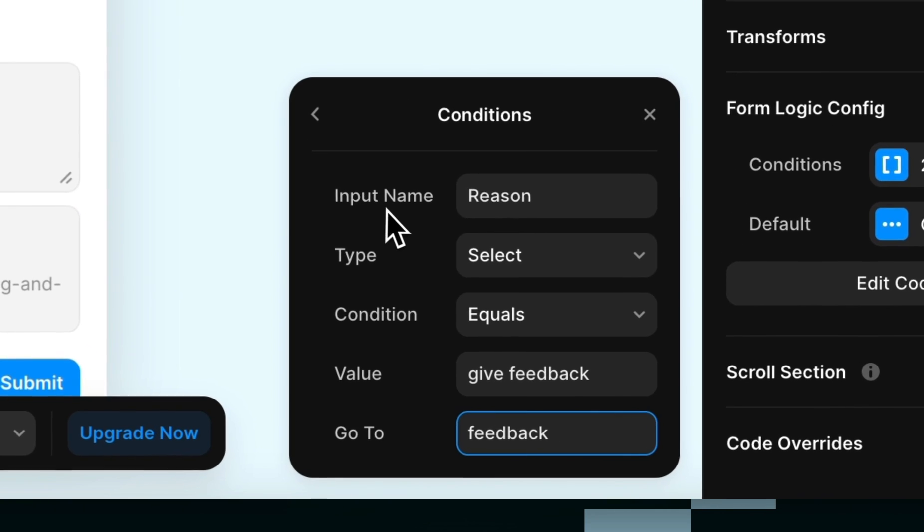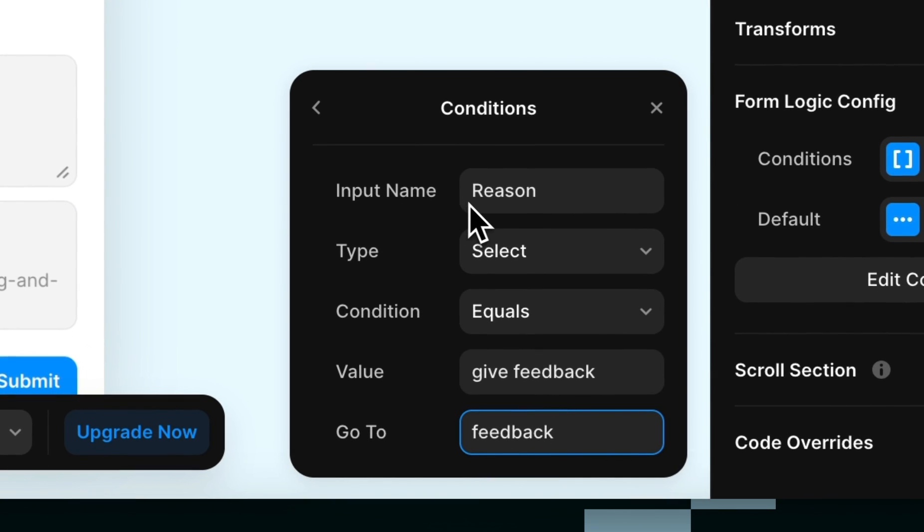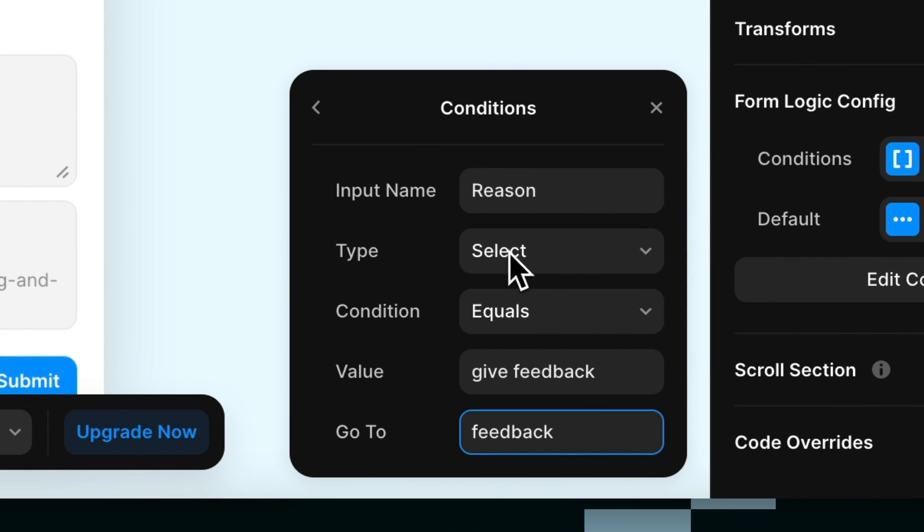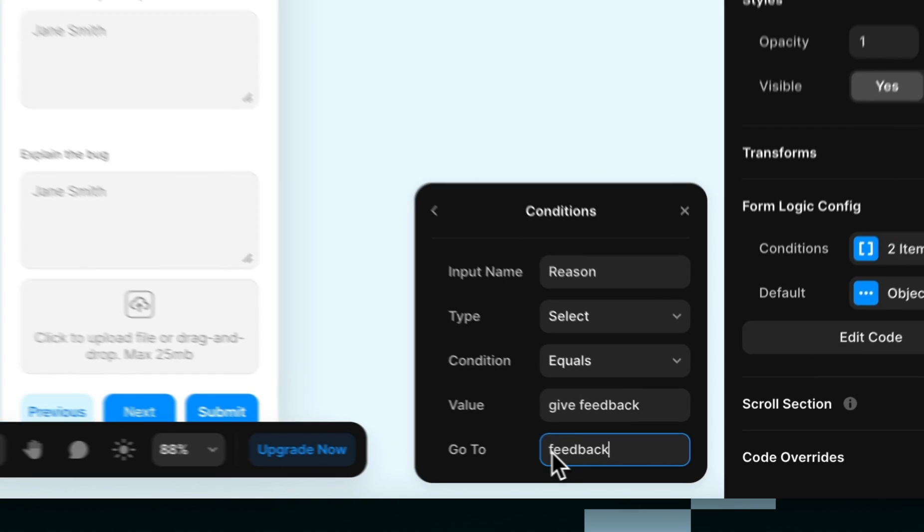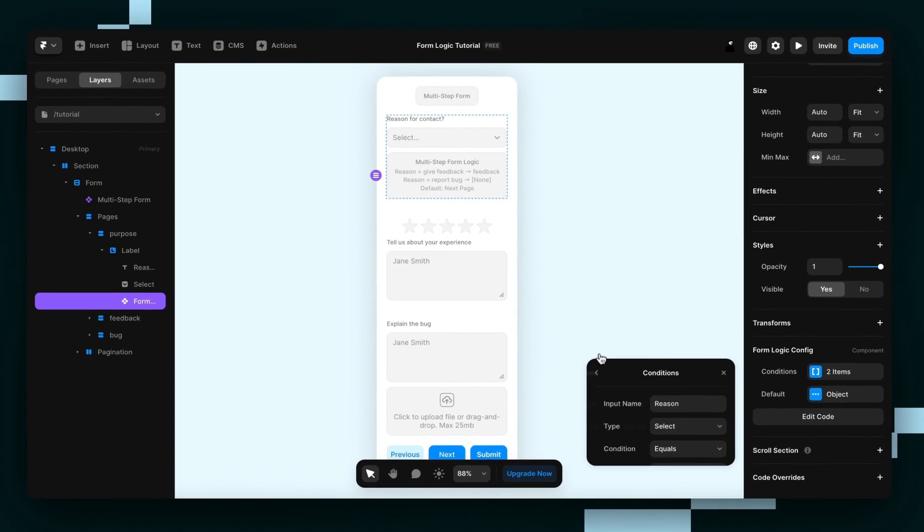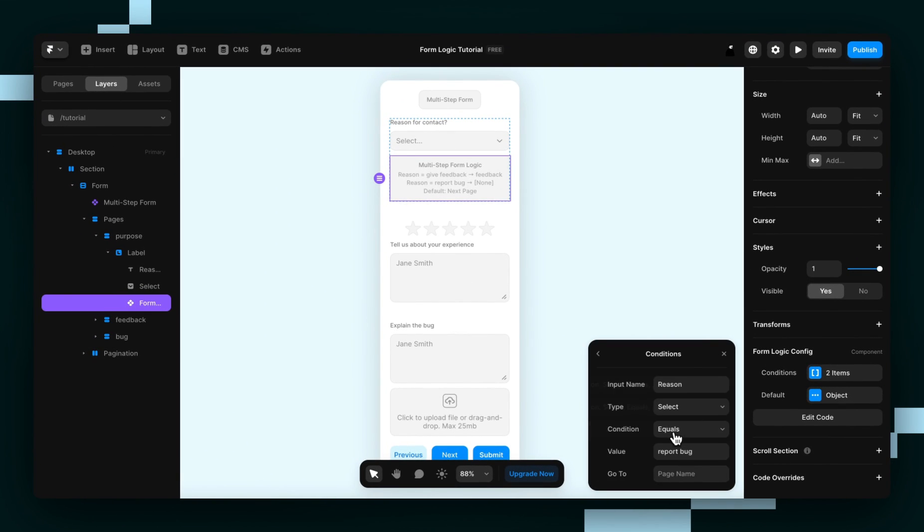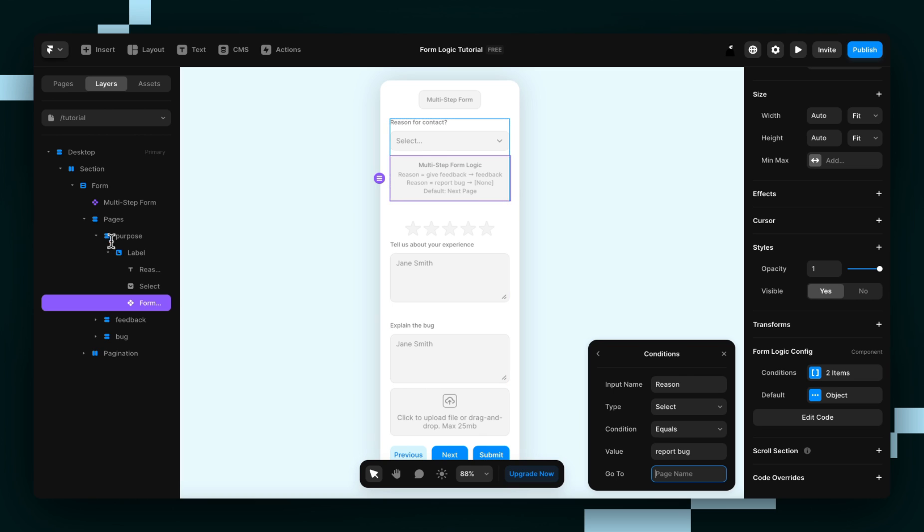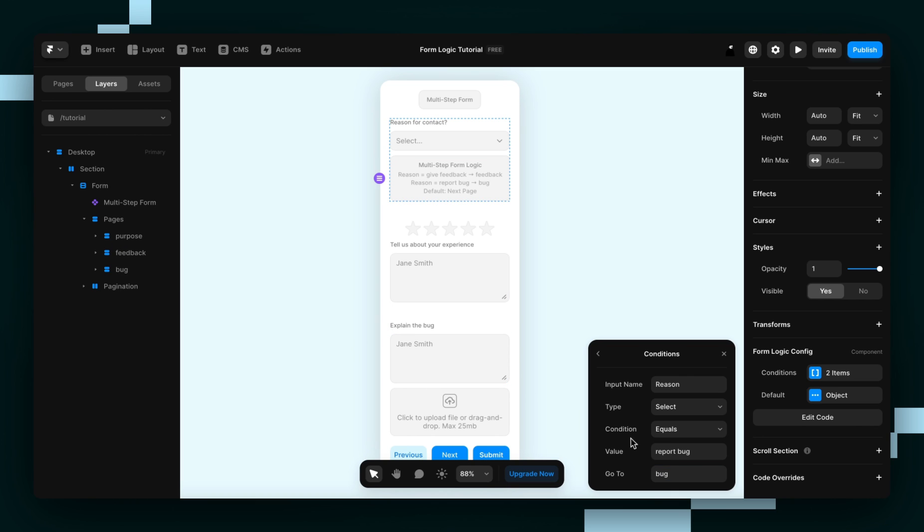So what this basically means is that in the reason input, which is a dropdown, if their value that they choose is equal to give feedback, go to the feedback page. Now we're just going to do the same thing for the next one, except we know that the next page is called bug.